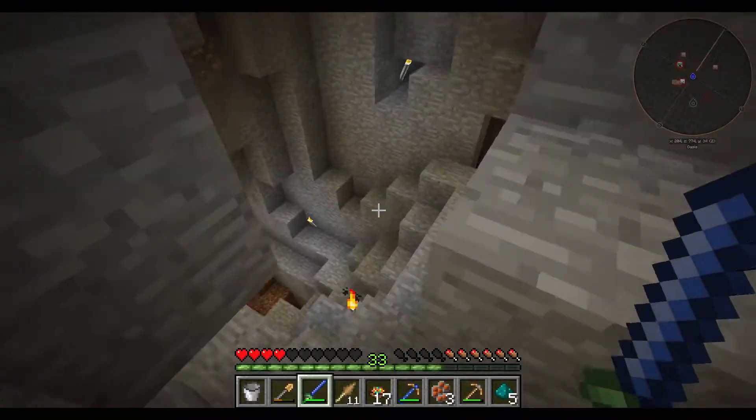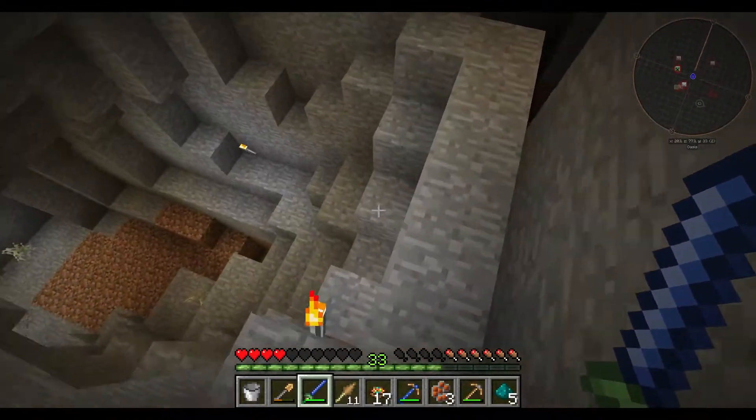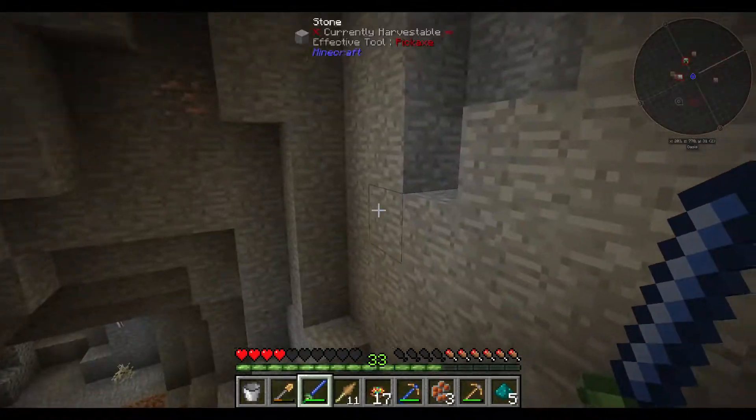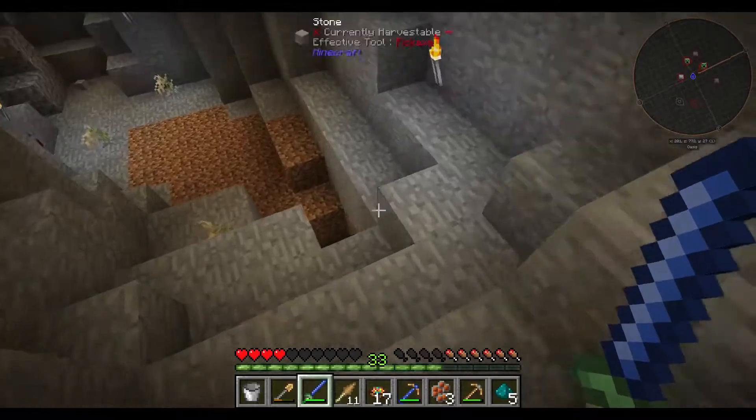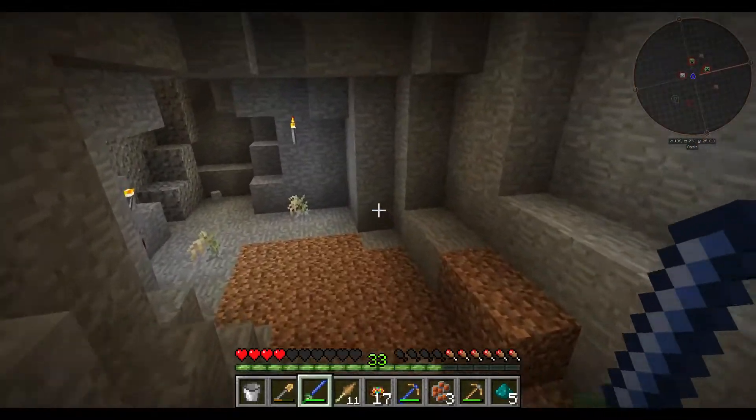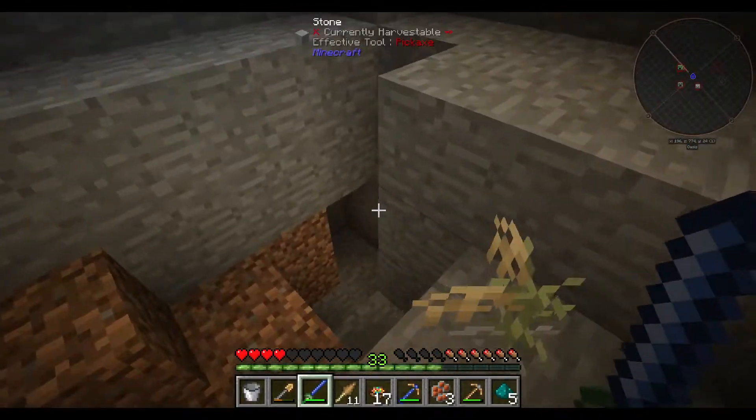Maybe we will use the spawner. For now I will continue mining, and yeah, just wanted to show you guys what I found.